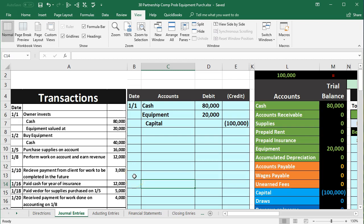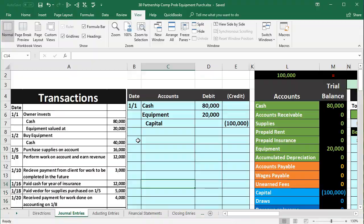In this presentation, we will continue with our comprehensive problem. This time we will be recording the second transaction on January 2nd where we're going to buy more equipment. For more accounting information and accounting courses, visit our website at accountinginstruction.info.